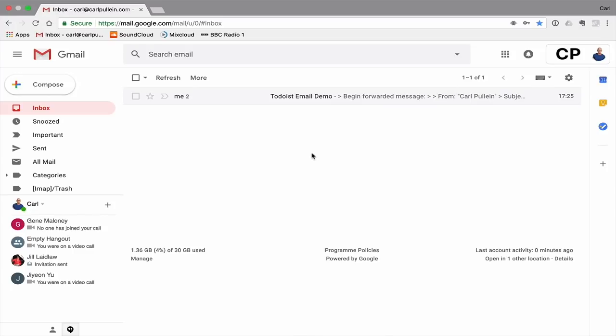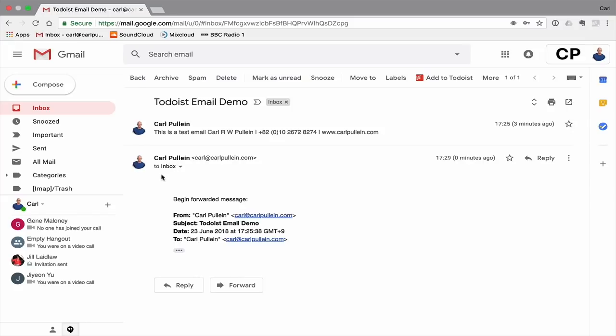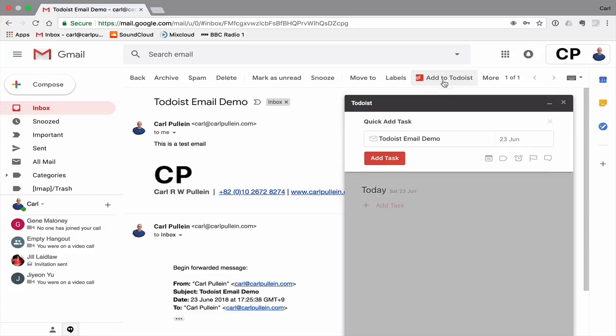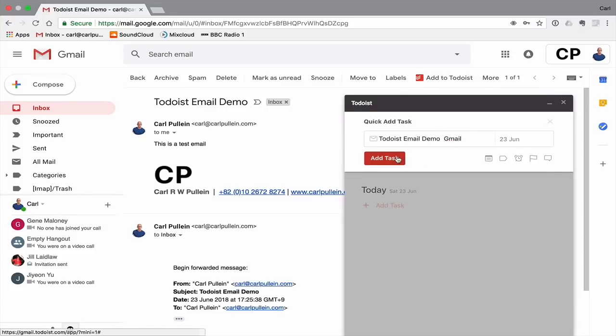And the final one I want to show you is sending email from the Gmail account. So here I am in my Gmail account. I'm going to go into this particular one. Now the beauty of Gmail on the web, I have to confess this doesn't actually work on the mobile version yet, maybe it will come in future updates. I've got this little button here, add to Todoist. If I click on that and then send that add task, that's now gone.